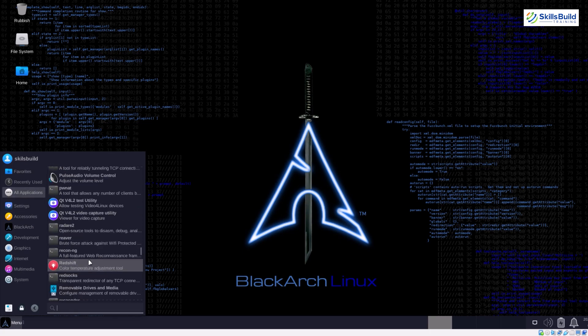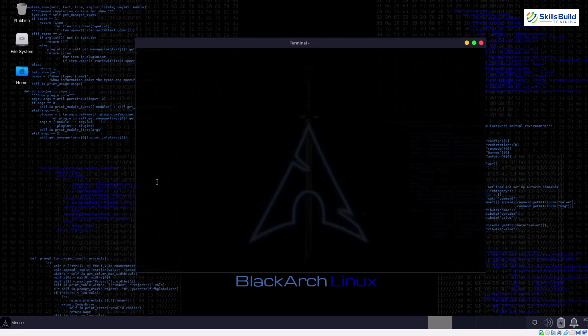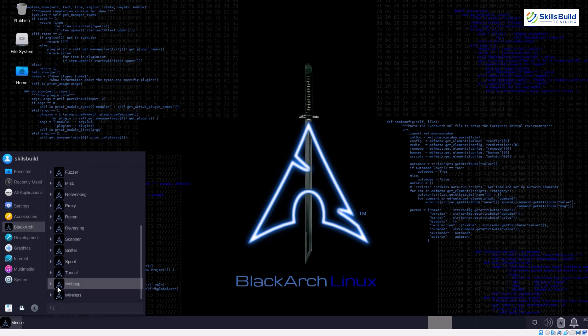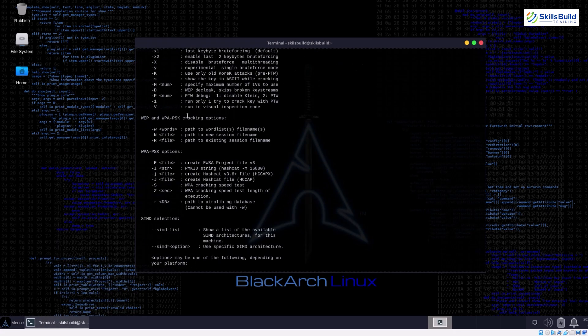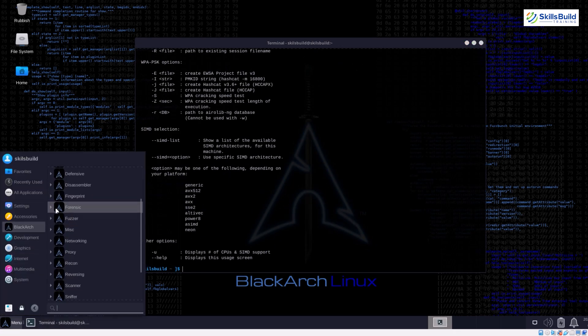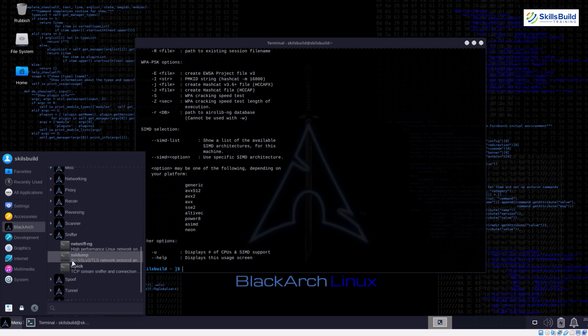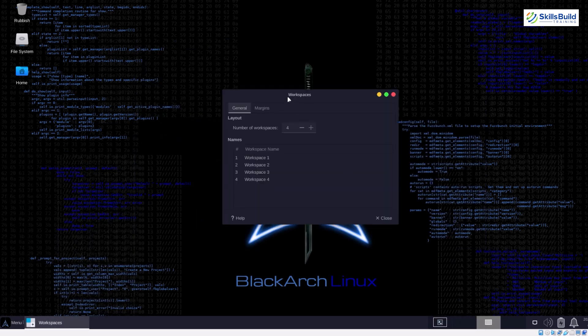Beginners might find it challenging due to its reliance on Arch Linux, which requires more technical knowledge to navigate compared to Kali. The lack of preloaded tools means you'll need to invest time researching and installing specific ones for each project.